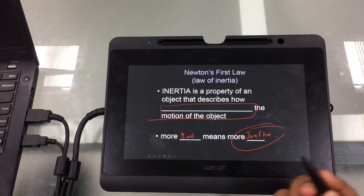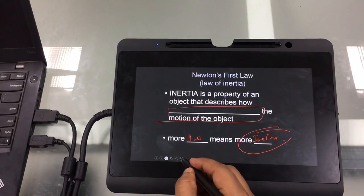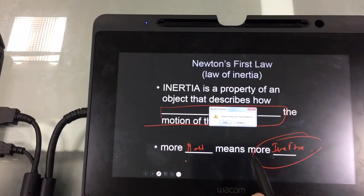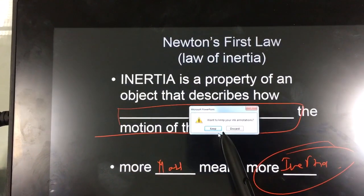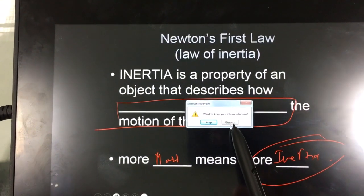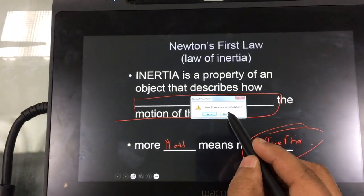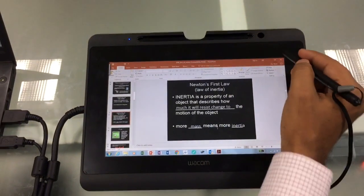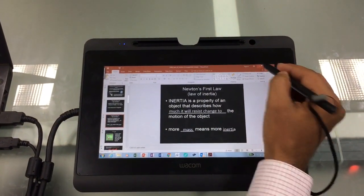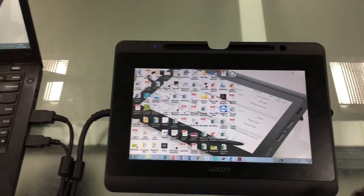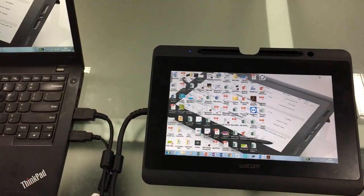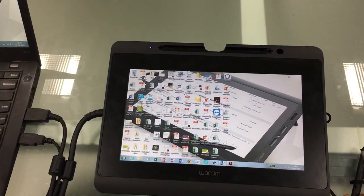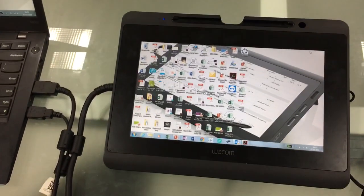All your annotations are saved. When you end your lecture you can either keep your annotations or discard them. For the time being I'm discarding it — but if you keep it, all your annotations would be saved in the same format. Similarly, you can annotate on Excel files, Word files, and other similar teaching applications that are generally used. Thank you very much.